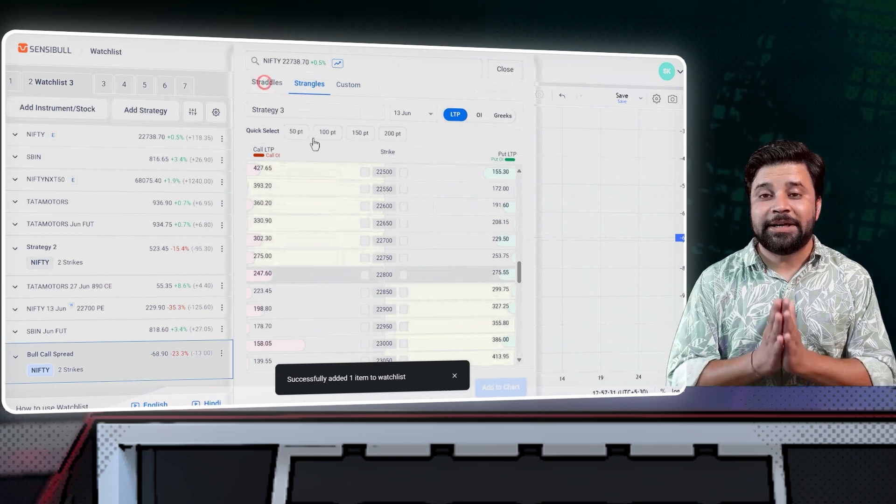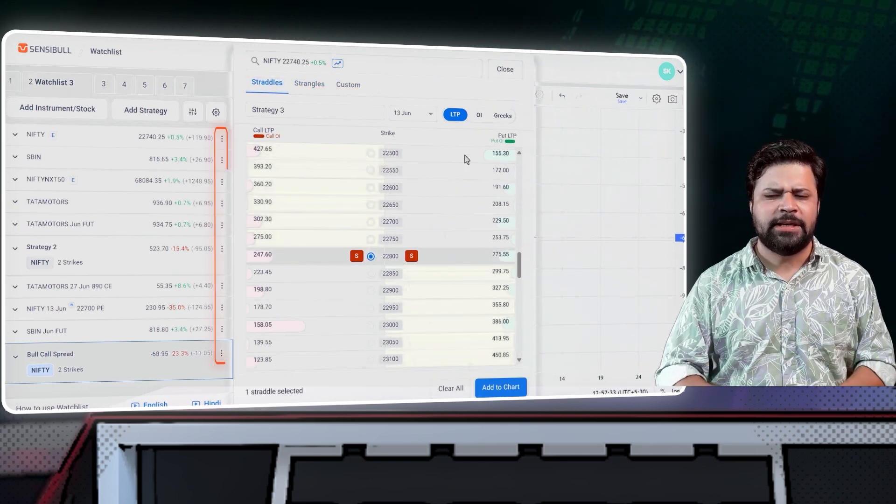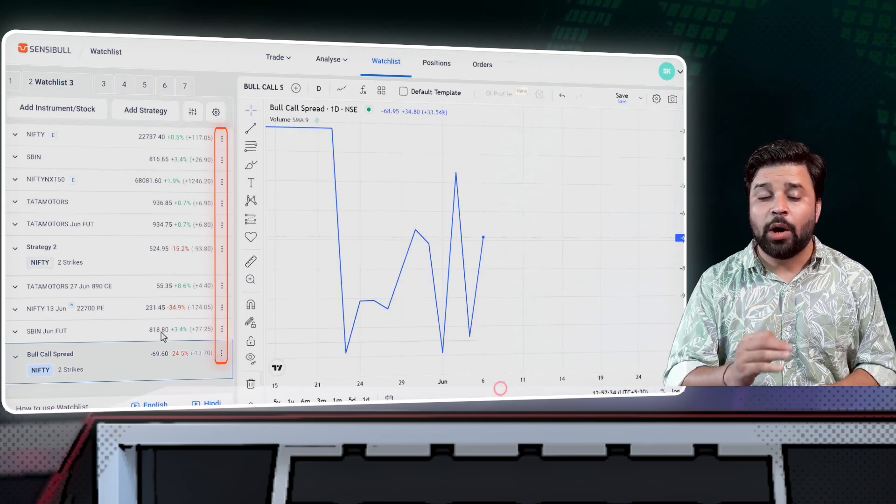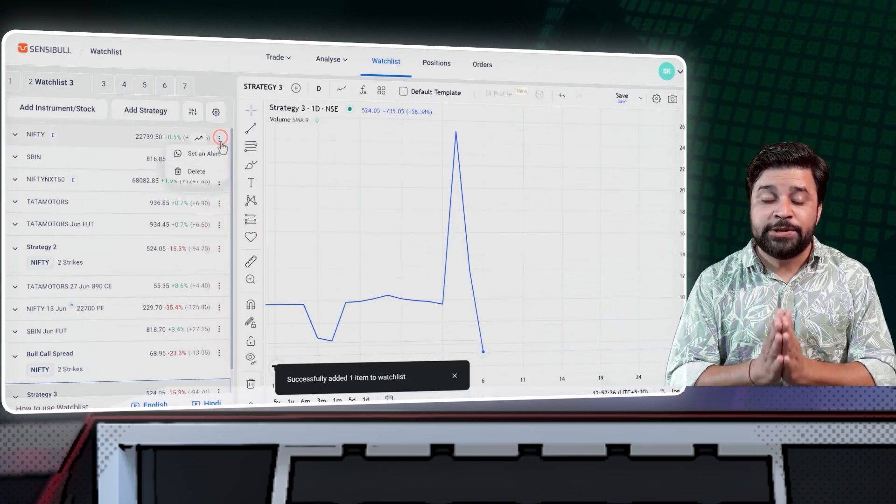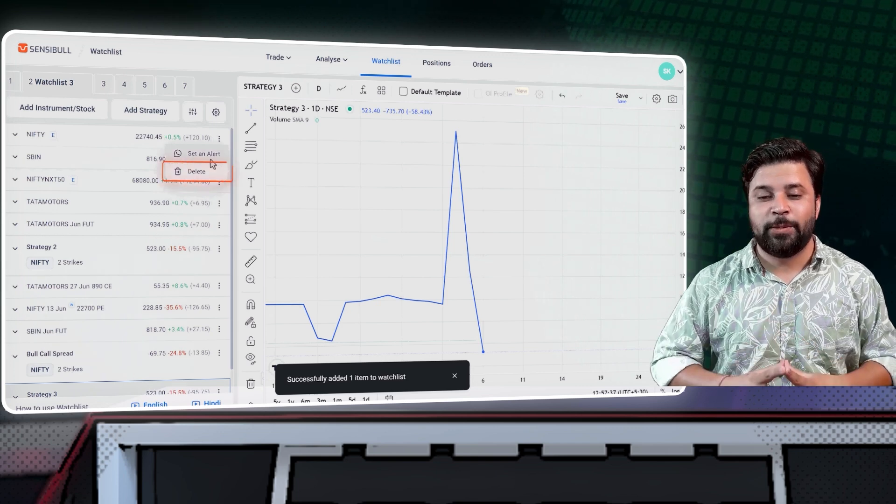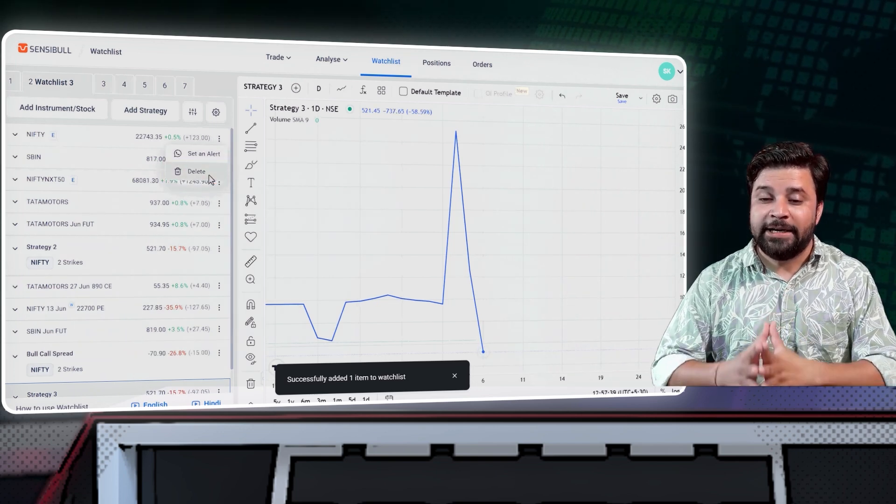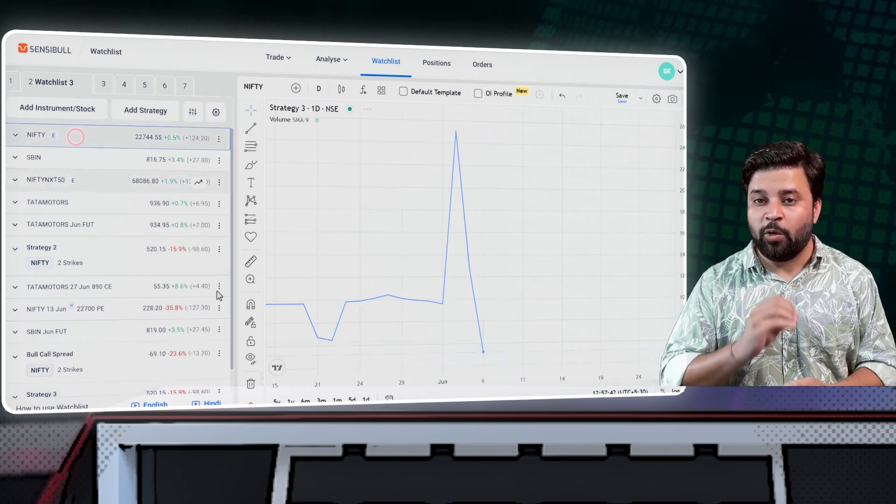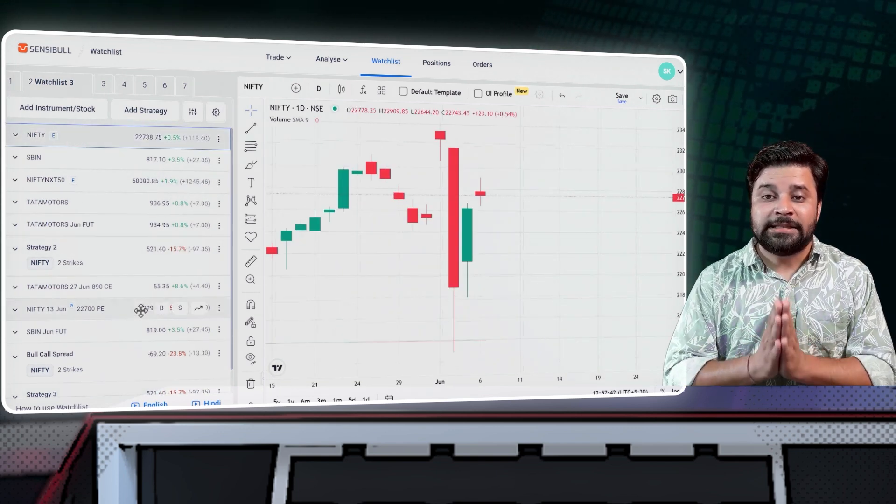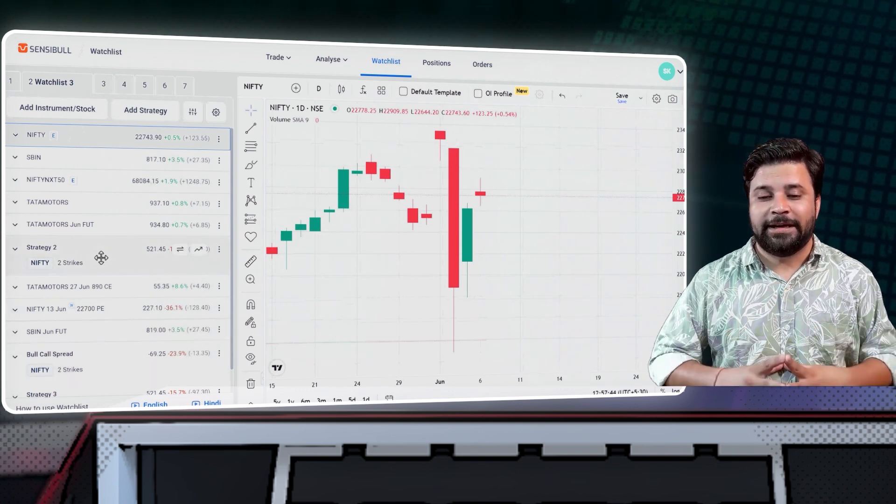You can easily set alerts for an instrument by clicking on this three dots icon over here, and you can also delete an instrument from here. Now that you have added your stocks and strategies to your watchlist, let's see what all you can do with it.